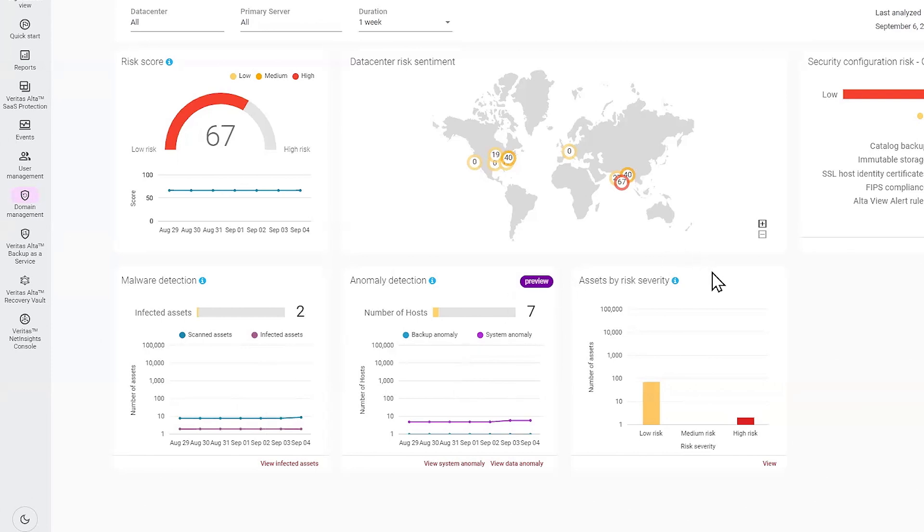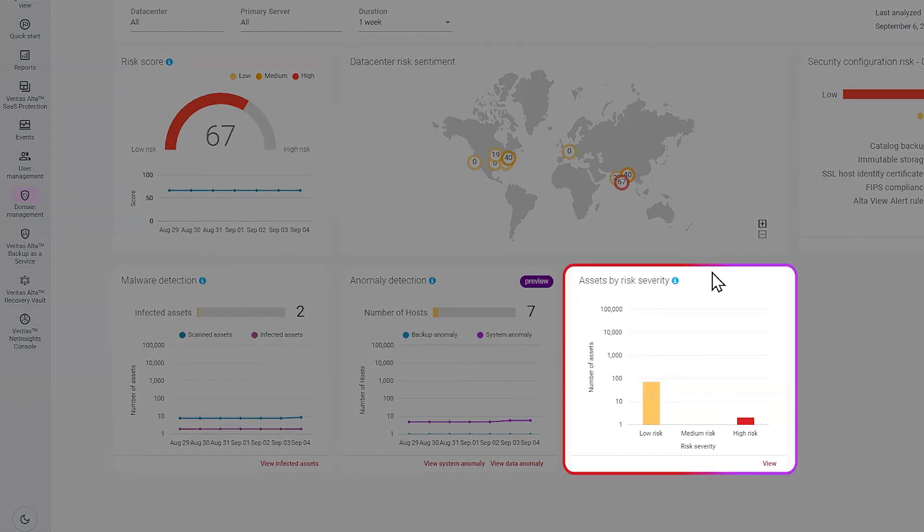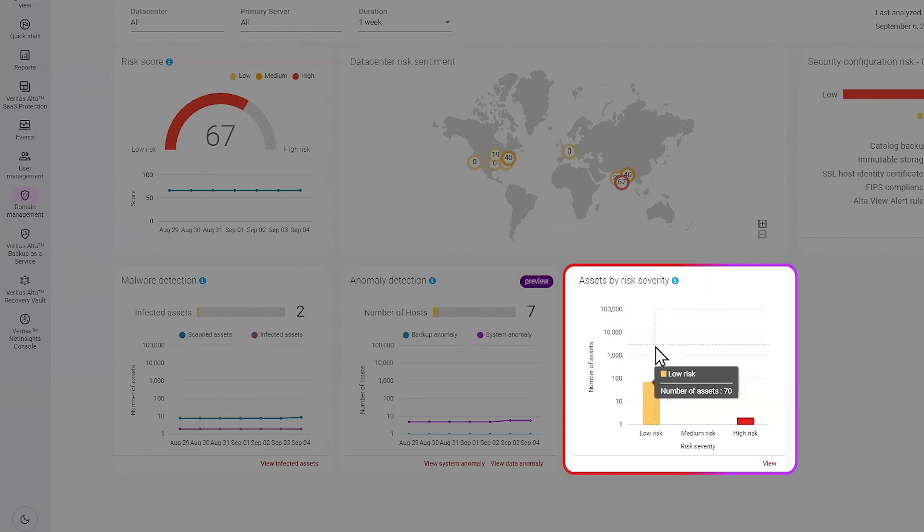Additionally, we provide a risk severity of all your assets, giving you a view of the total number of assets at low risk, medium risk, or high risk.